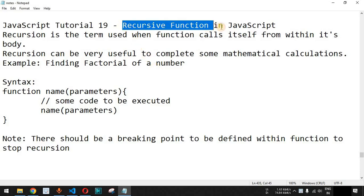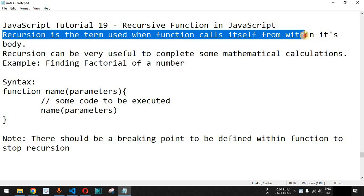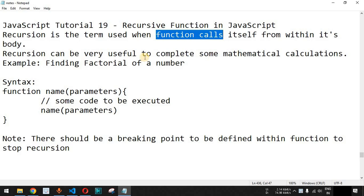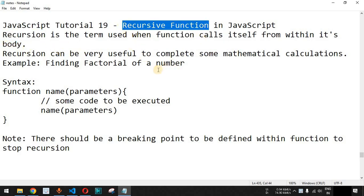We will now see recursive functions in JavaScript. Basically, recursion is the term used when a function calls itself from within its body. Whenever we make a function call from within its own function definition, that is called recursion and we call it a recursive function.